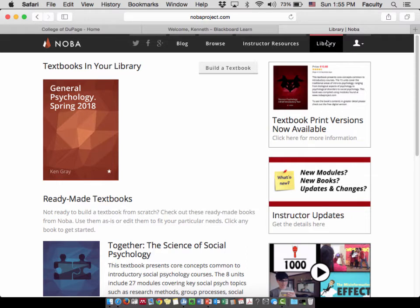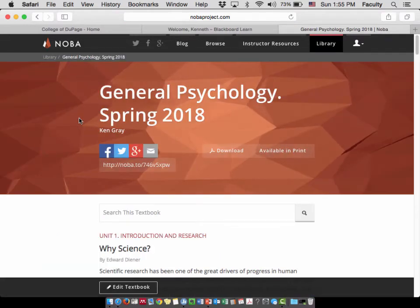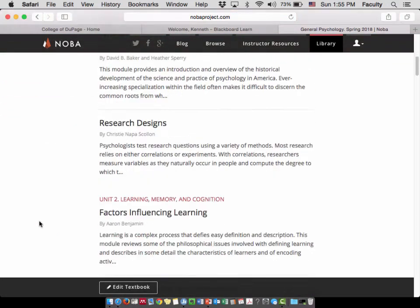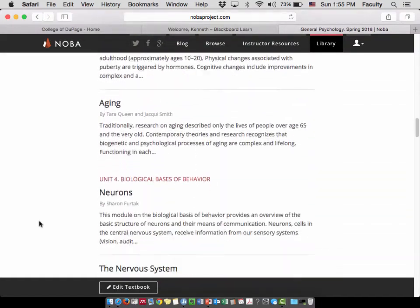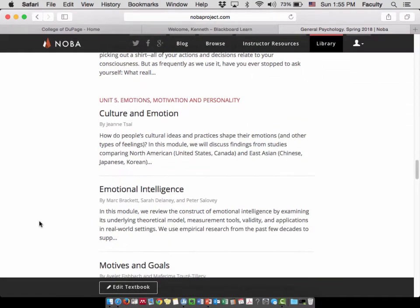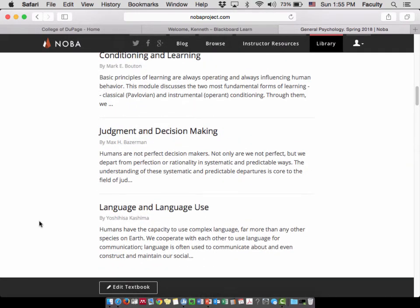The way that you're going to know that you have the right one is my name will appear at the bottom. If you do not see Ken Gray at the bottom of this textbook, you've got the wrong book. Assuming you do have the right one, the textbook has 40 individual short chapters. I really don't like to think of them as chapters because they are much, much shorter than that, so let's call them modules.